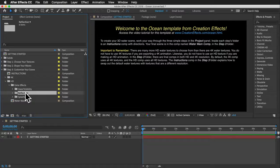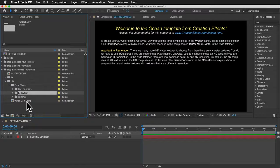Moving on to the reflection effect — this is a complex effect requiring many pre-comps and setup work. It wasn't possible to make it a one-size-fits-all copy-and-paste effect, so it will take some time to set up, but it can produce impressive results.